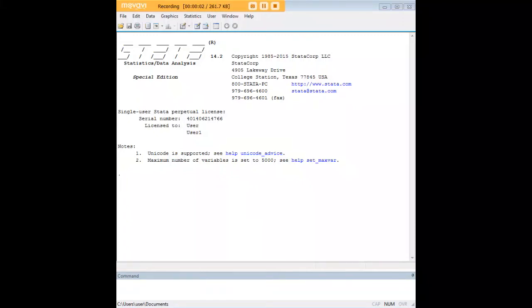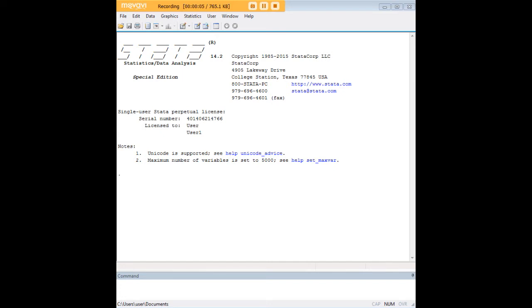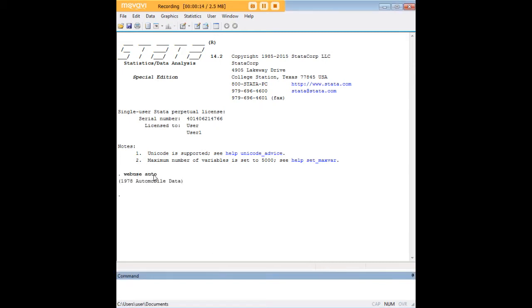Hi there and welcome to 272analytics.com's tutorial on how to test for the normality of skewness and kurtosis in Stata. In order to do so, we'll start by loading the auto dataset, typing in 'webuse auto'.